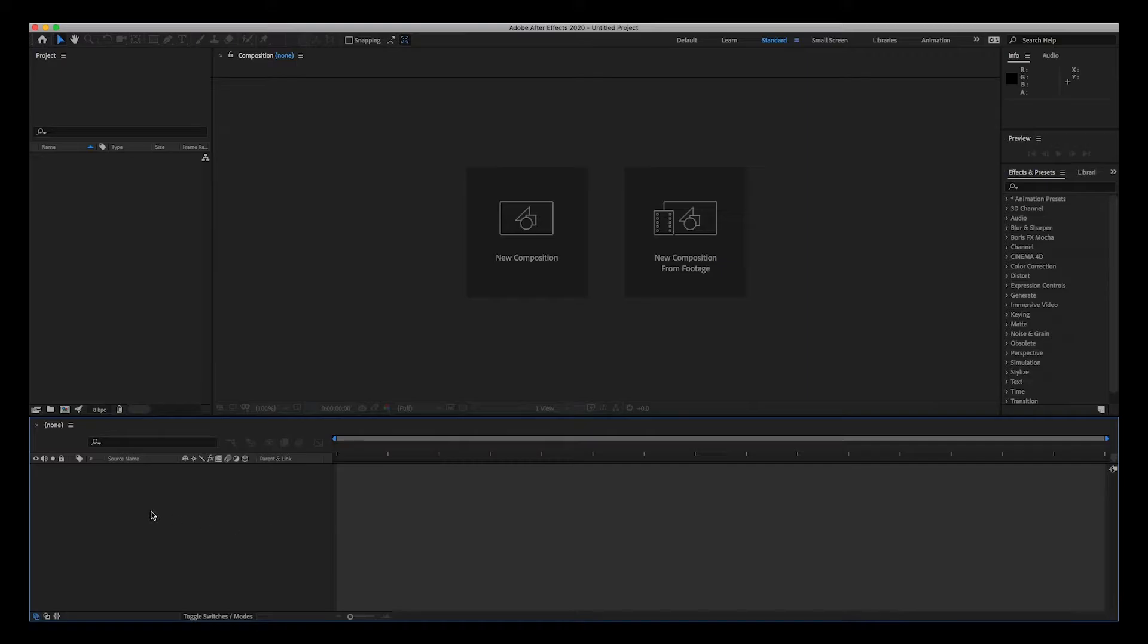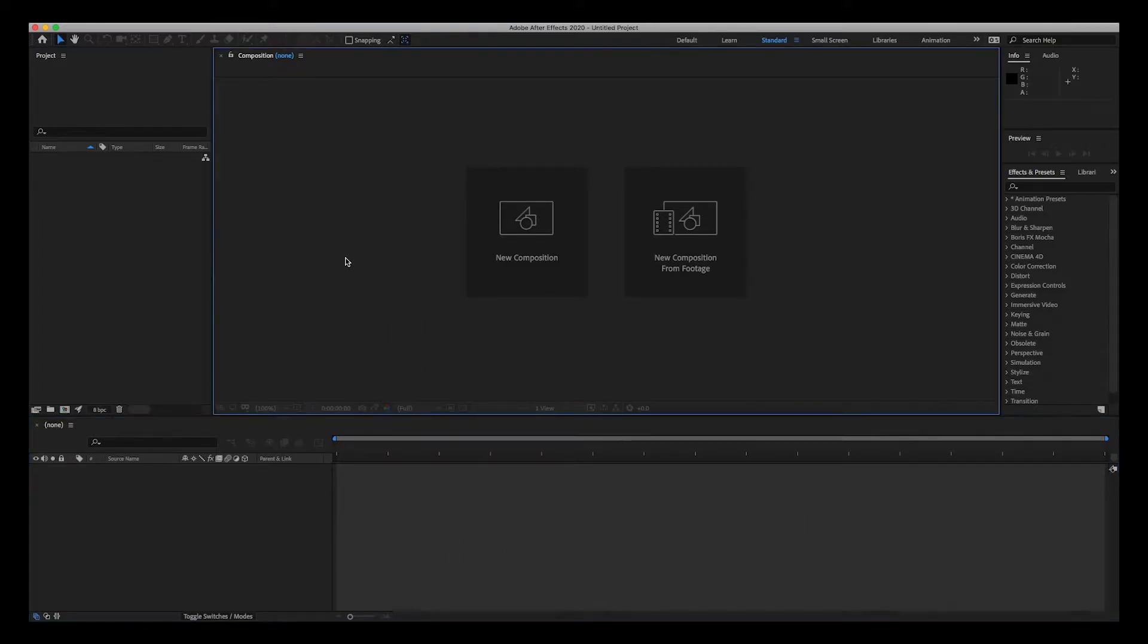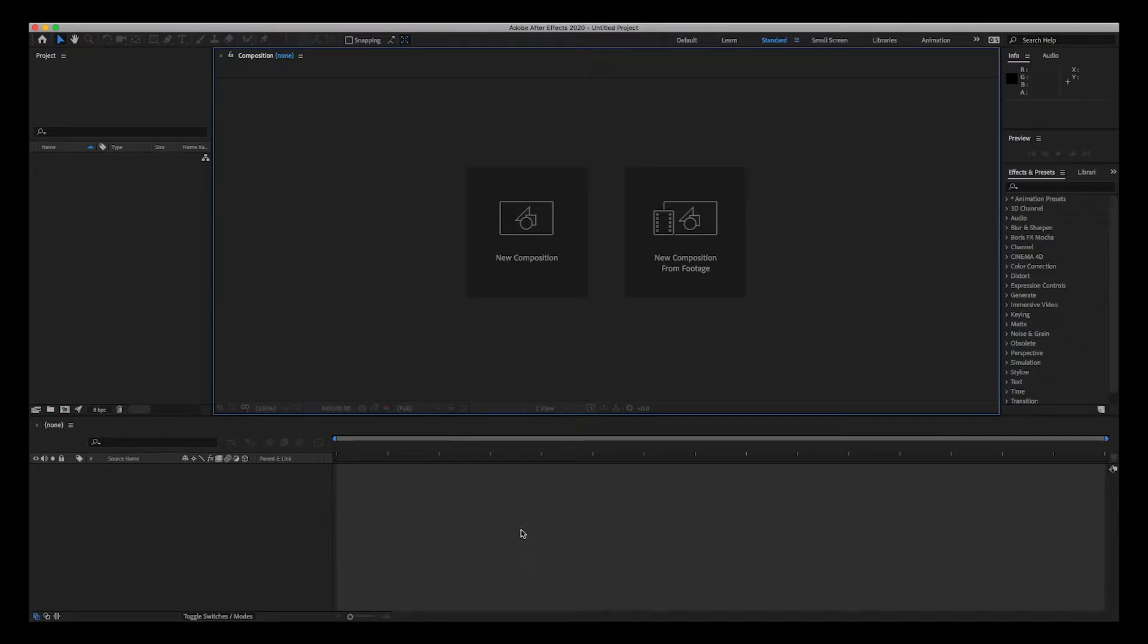At the bottom is your timeline which is divided into two parts: this is the layers and the timeline layer timeline. This is the timeline panel, and this is the composition panel or the composition window. This is where you get to preview what's going on with the timeline composition.